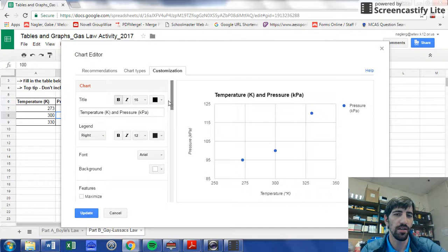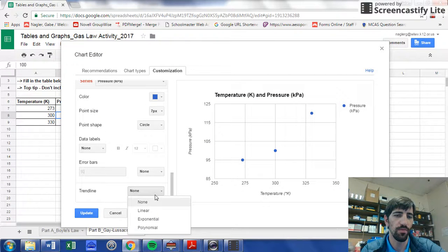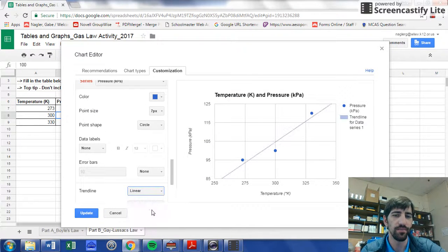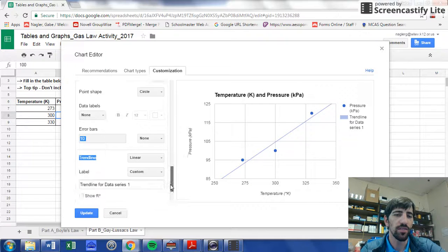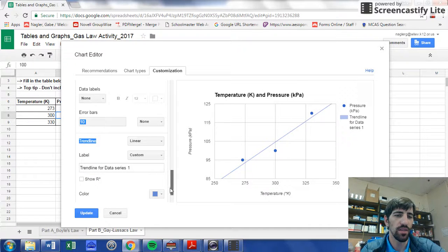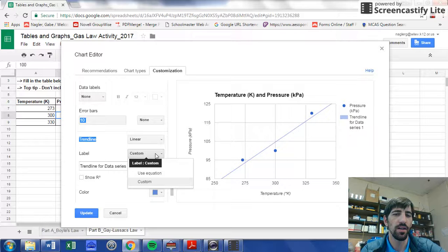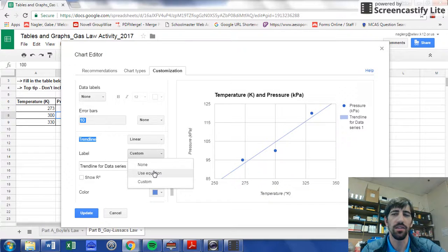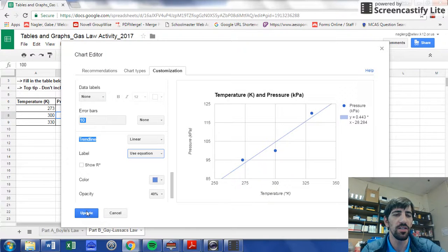And down at the bottom here, there should be a place to add a trend line. I want a linear trend line, and then I may also want an equation later, so I'm going to click that just because I might want that information.